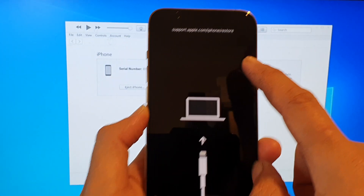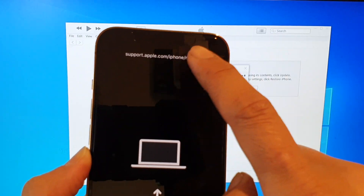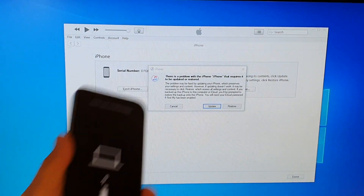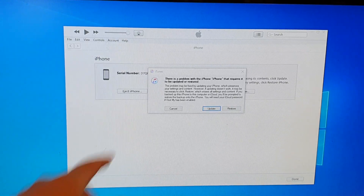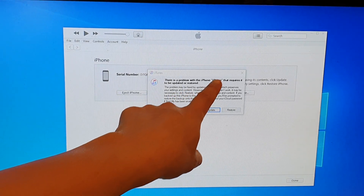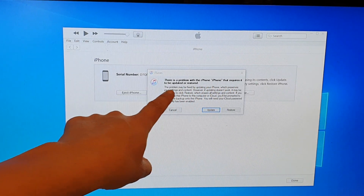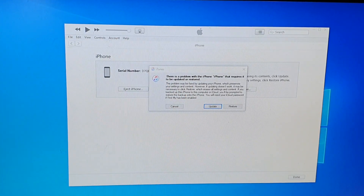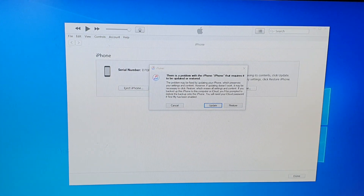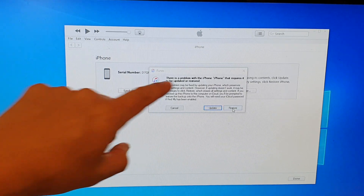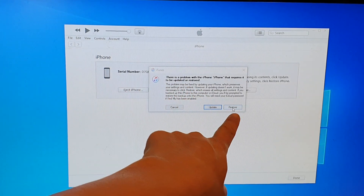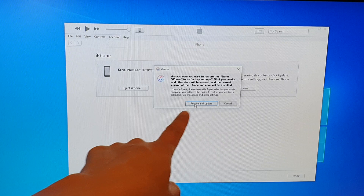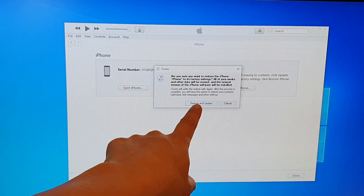Now it says restore at the top and we're in recovery mode. On the computer, you can see it says there is a problem with the iPhone that requires it to be updated or restored. So you want to click on the restore button in iTunes, then click on restore and update.